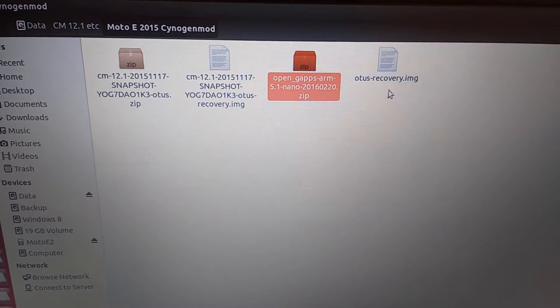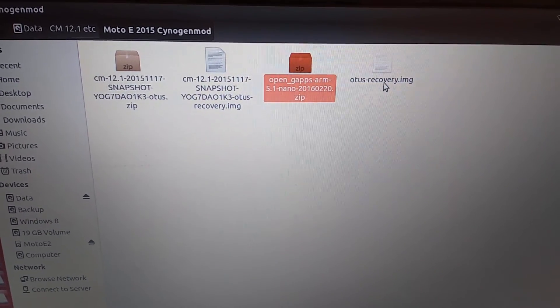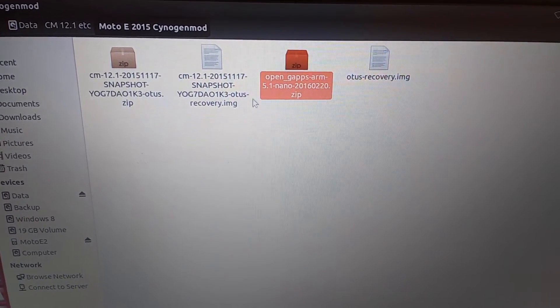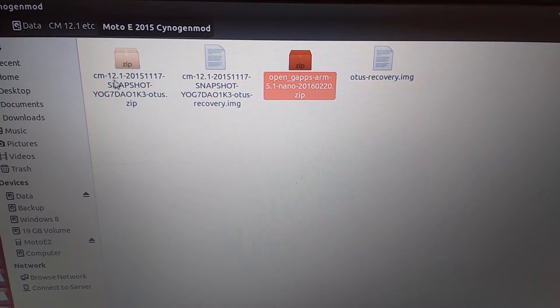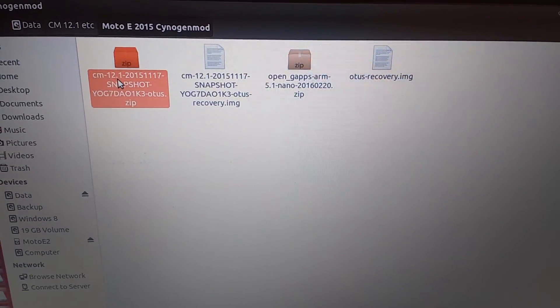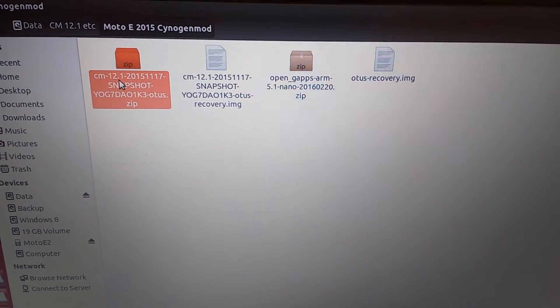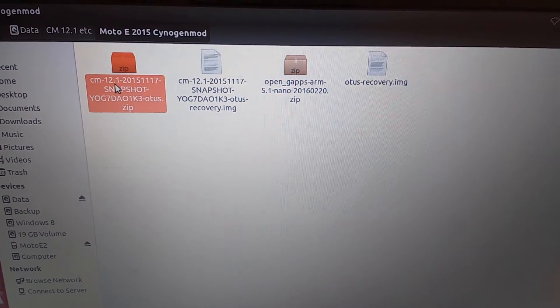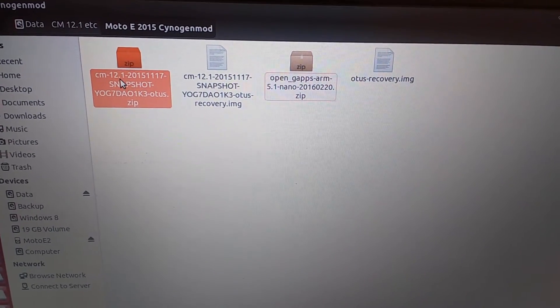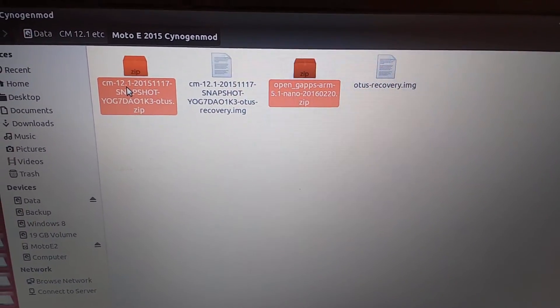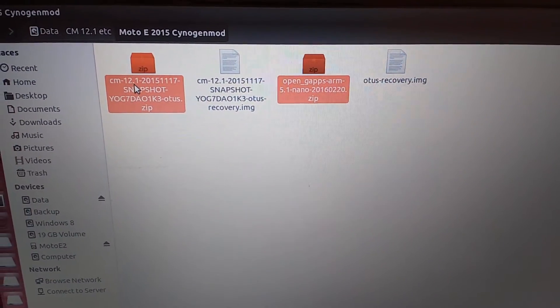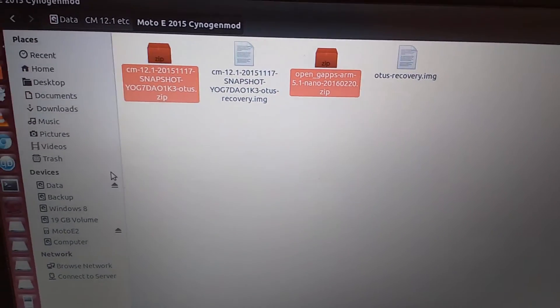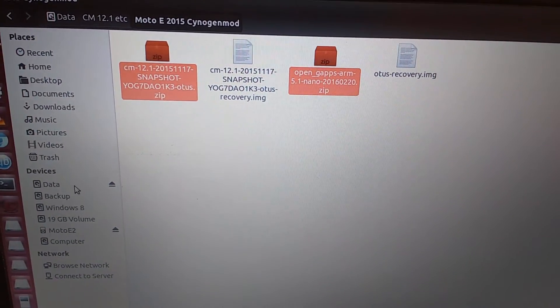First, what we'll be doing is copying the ROM and the Google apps into my SD card, into the device's SD card. Copy it, go to your phone SD card, double click it and paste it.